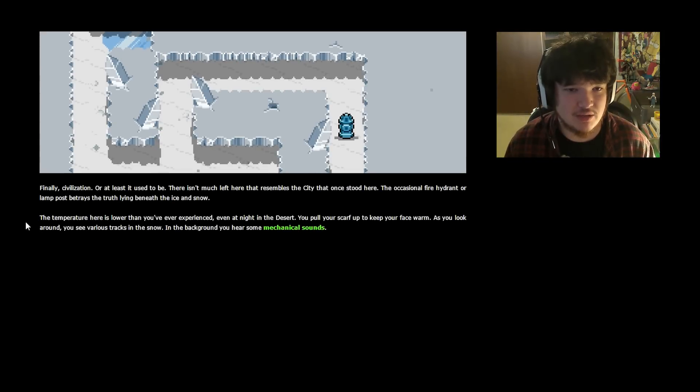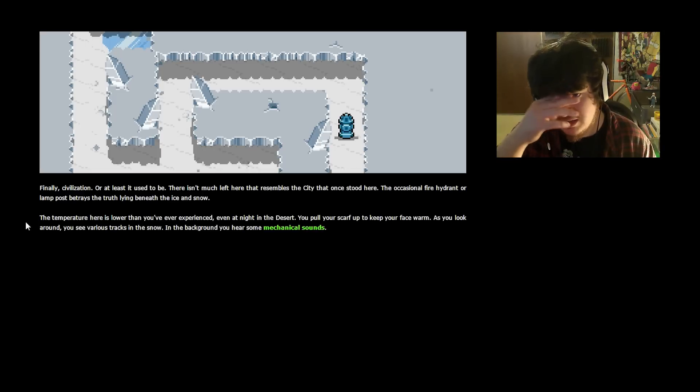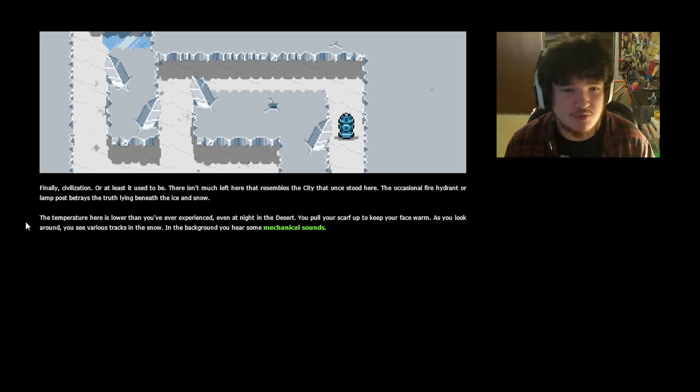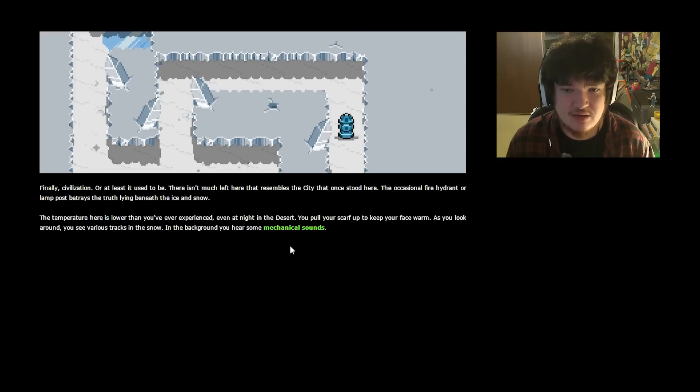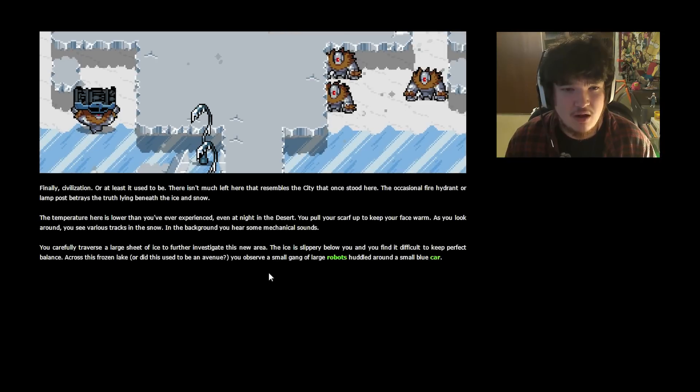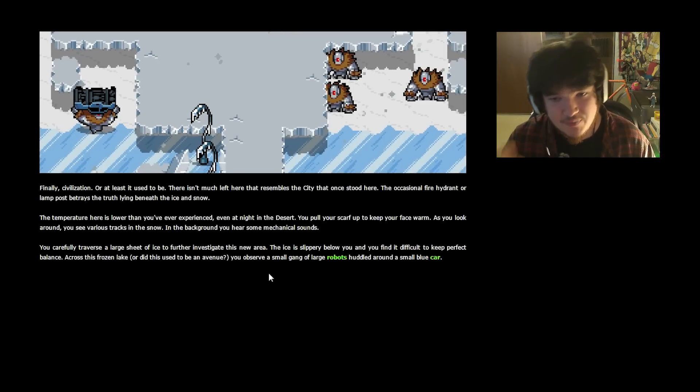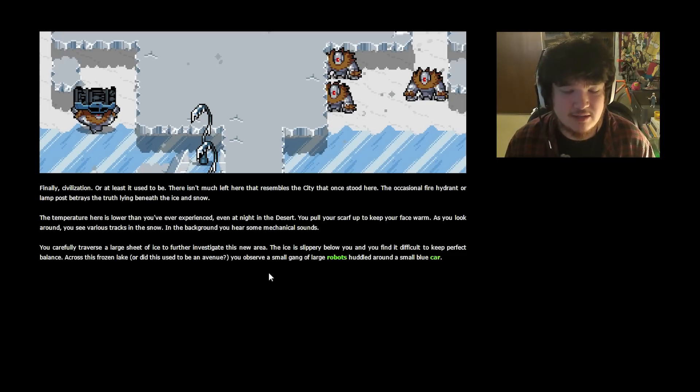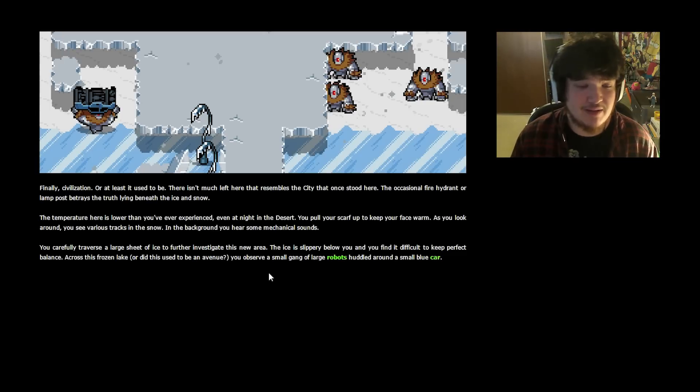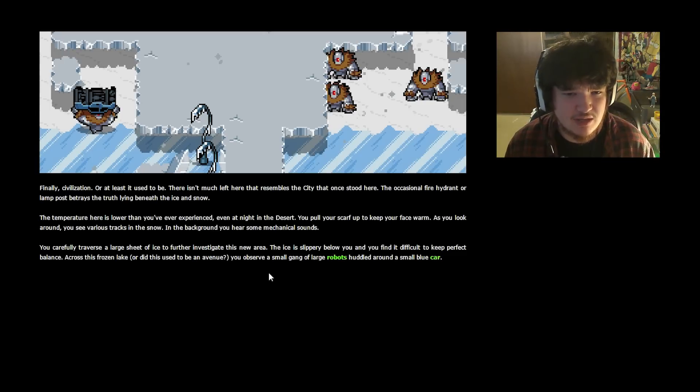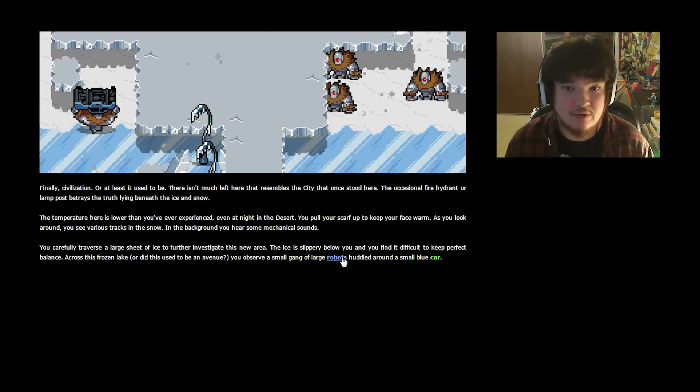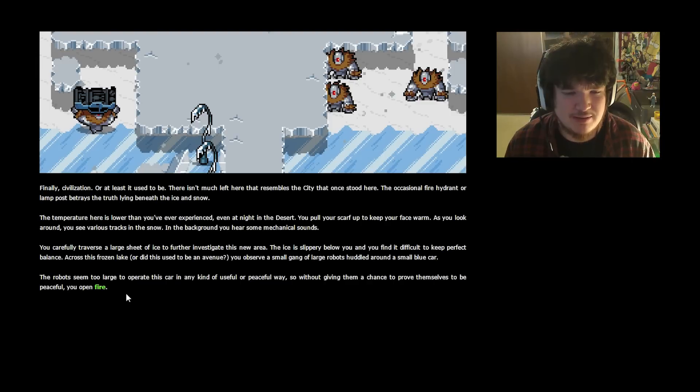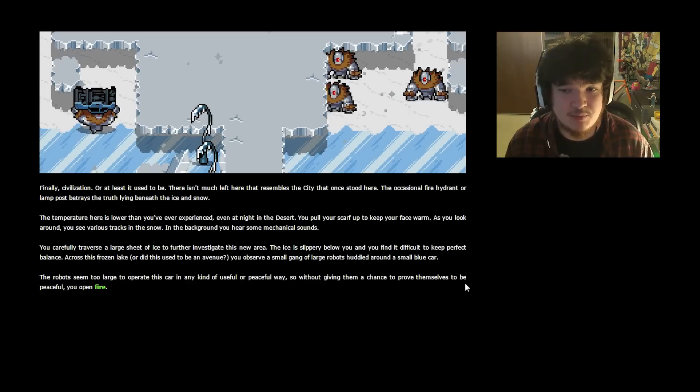Finally, civilization. Or at least it used to be. There isn't much left here that resembles the city that once stood here. The occasional fire hydrant or lamppost betrays the truth lying beneath the ice and snow. The temperature here is lower than you've ever experienced even at night in the desert. You pull your scarf up to keep your face warm. As you look around you see various tracks in the snow. In the background you hear some mechanical sounds. You carefully traverse a large sheet of ice to further investigate this new area. The ice is slippery below you and you find it difficult to keep perfect balance. Across this frozen lake, or did it used to be an avenue, you observe a small gang of large robots huddled around a small blue car. I'm not going near that car. Should I watch out for the car?